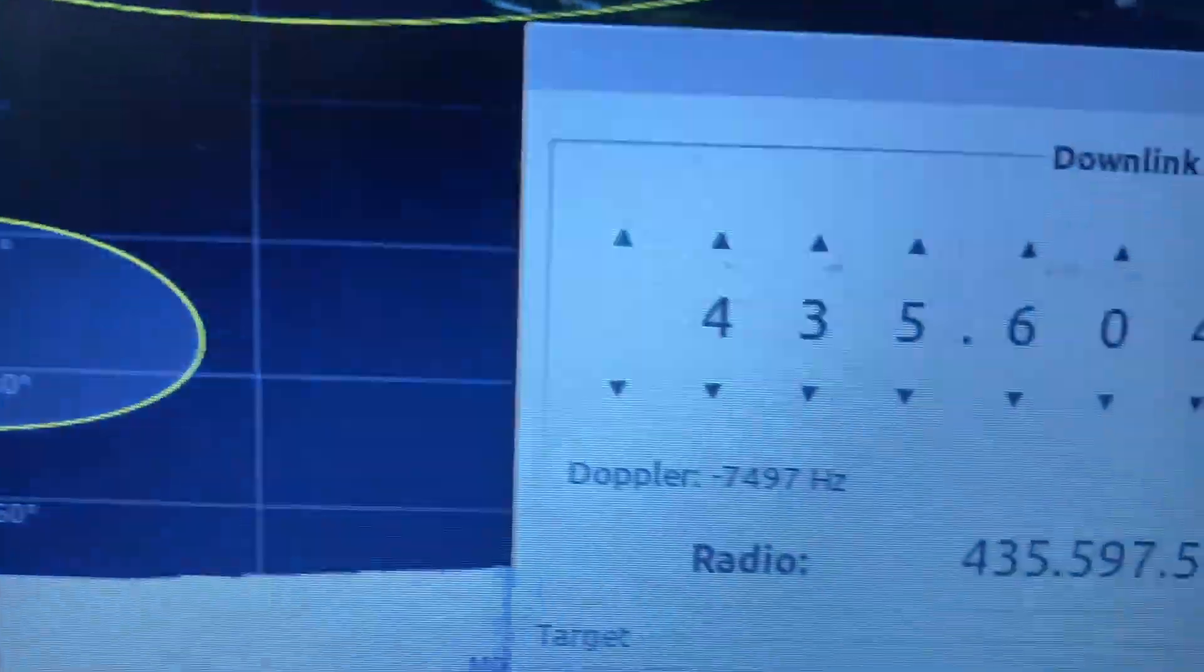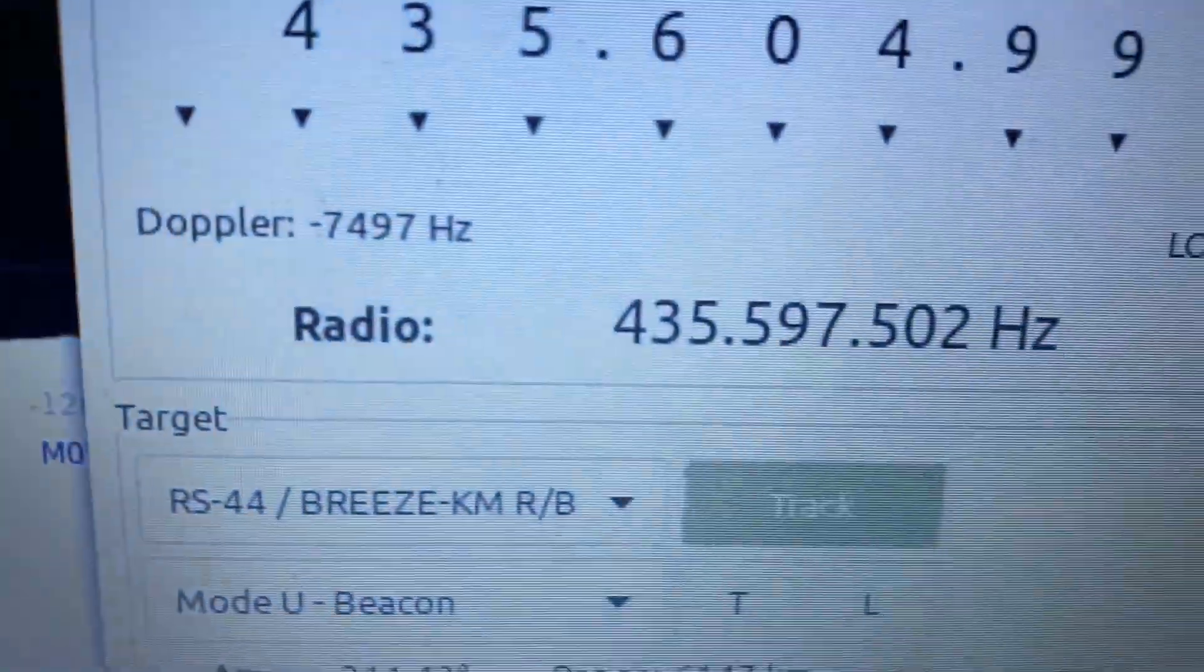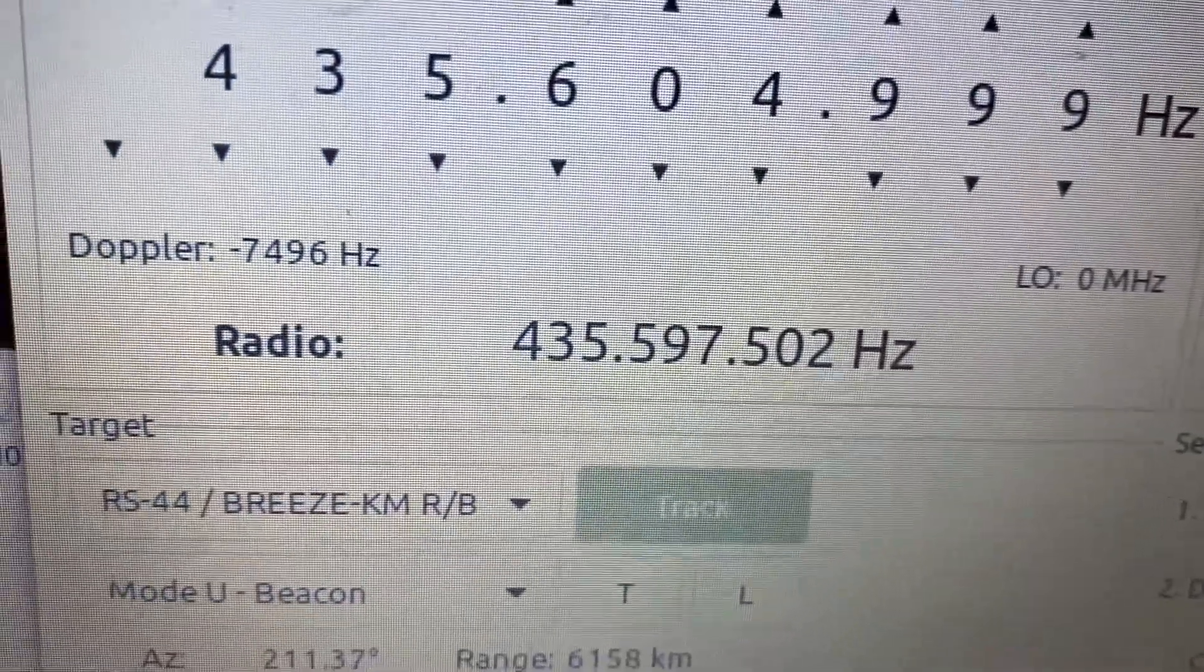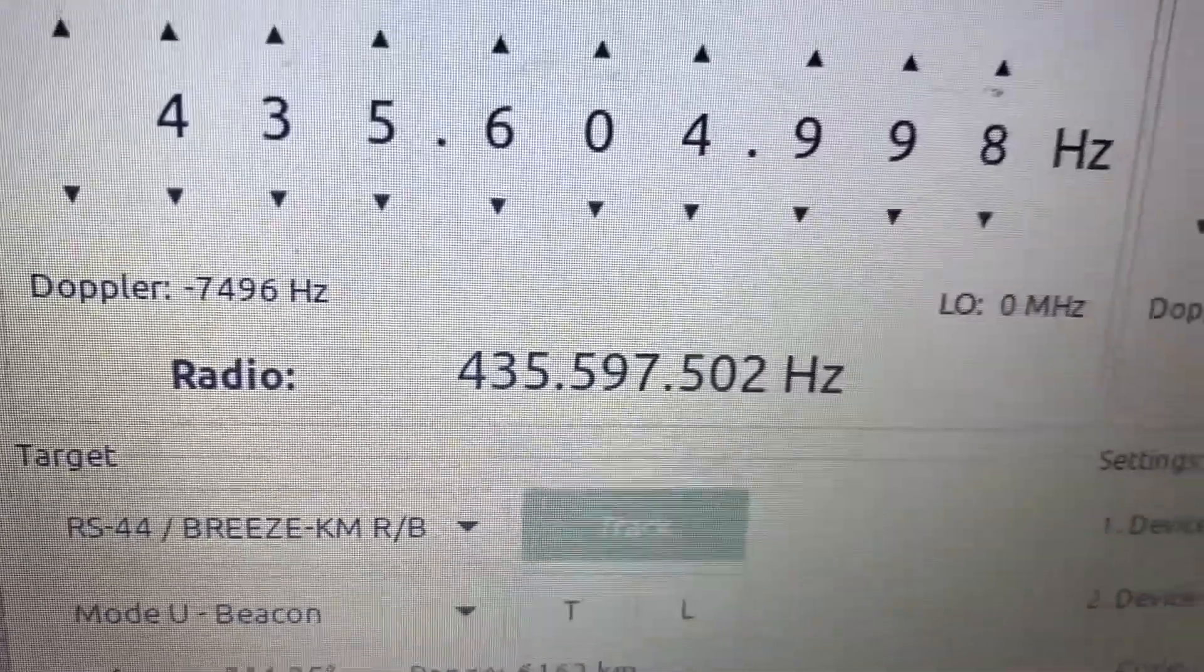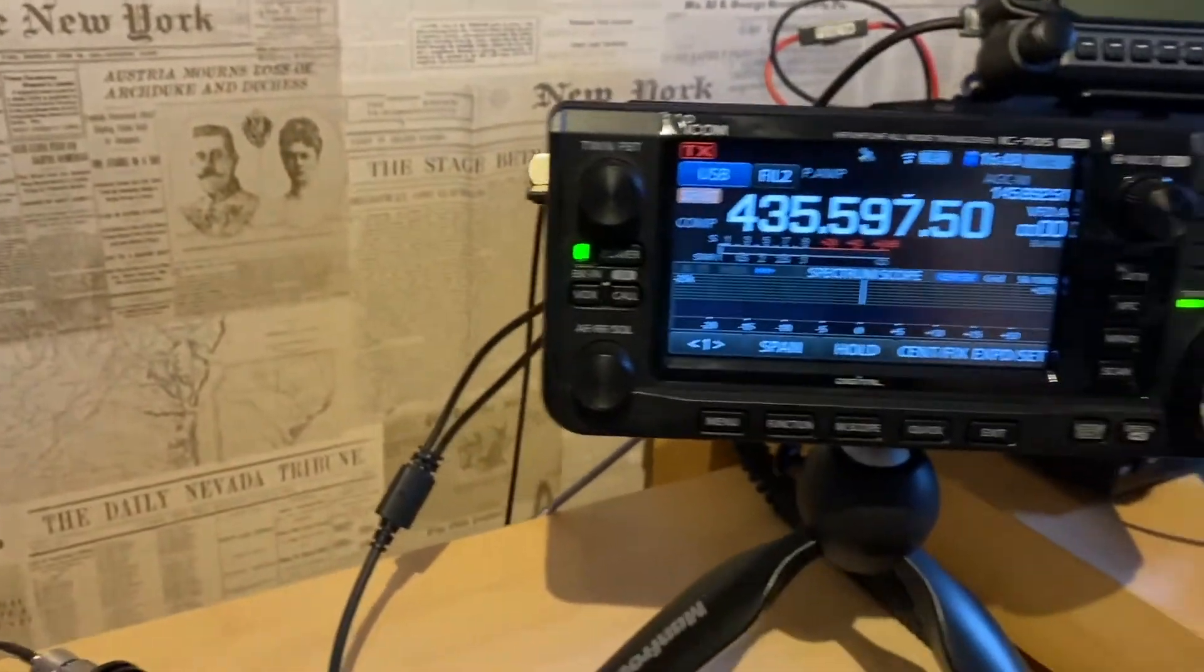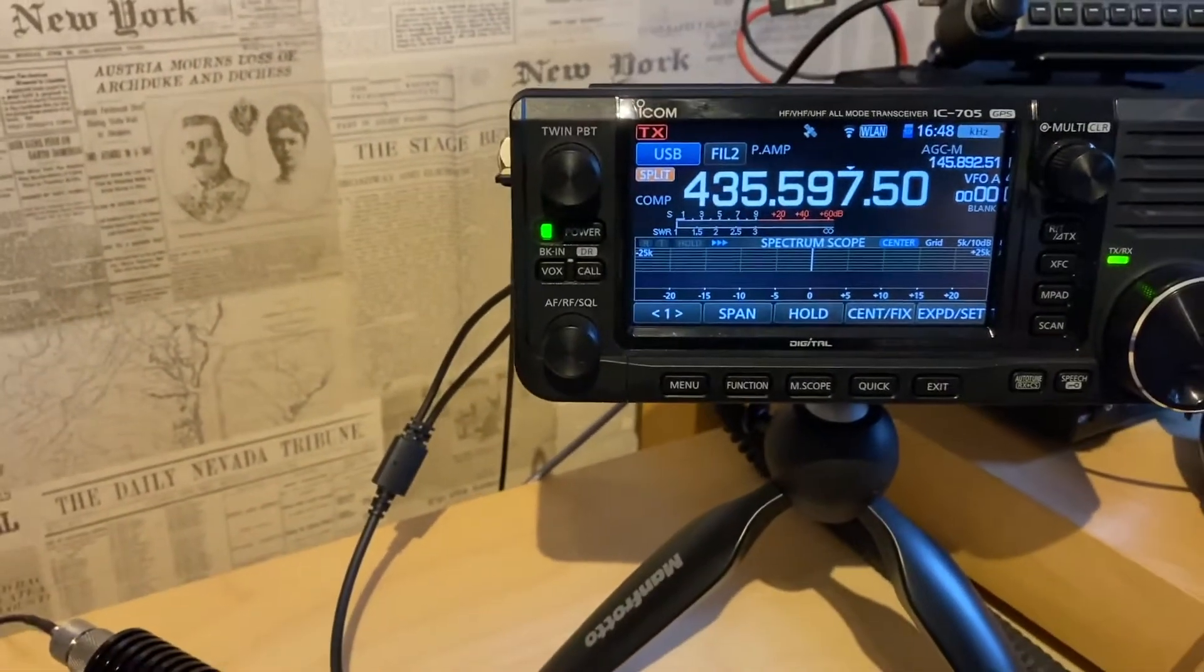So we'll engage that. And then we can see there that's tuning the downlink.